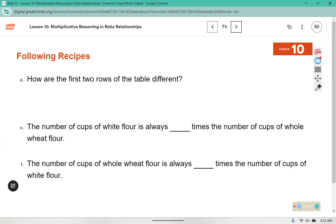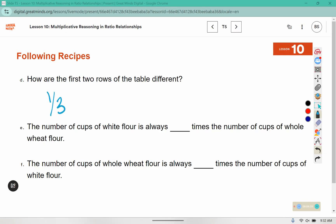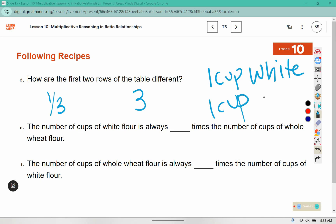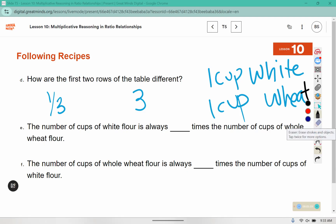How are the first two rows of the table different? We had a fraction in one and a whole number in the other. One row had one cup of white flour and the other row had one cup of wheat flour. The number of cups of white flour is always blank times the number of cups of whole wheat flour.